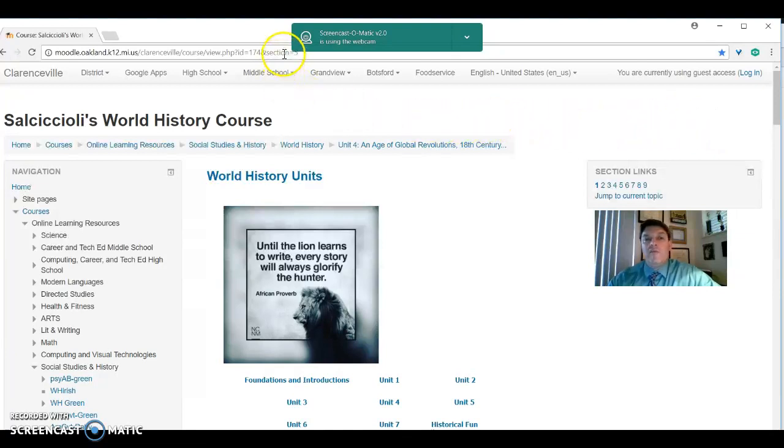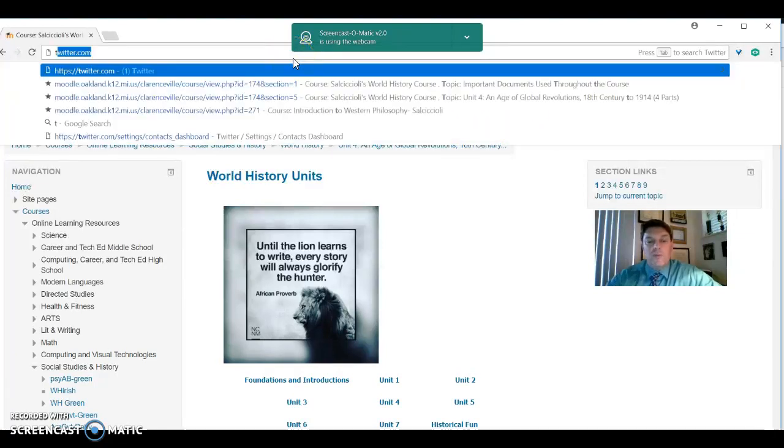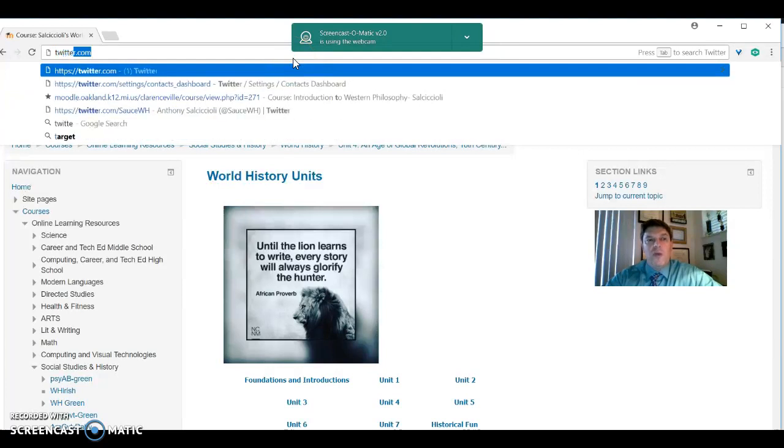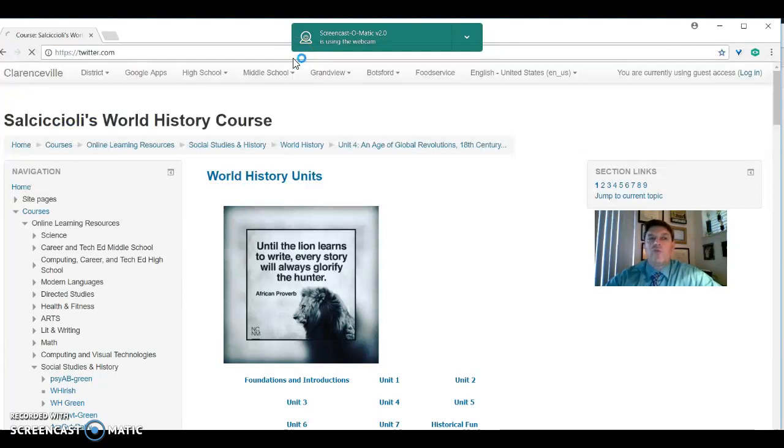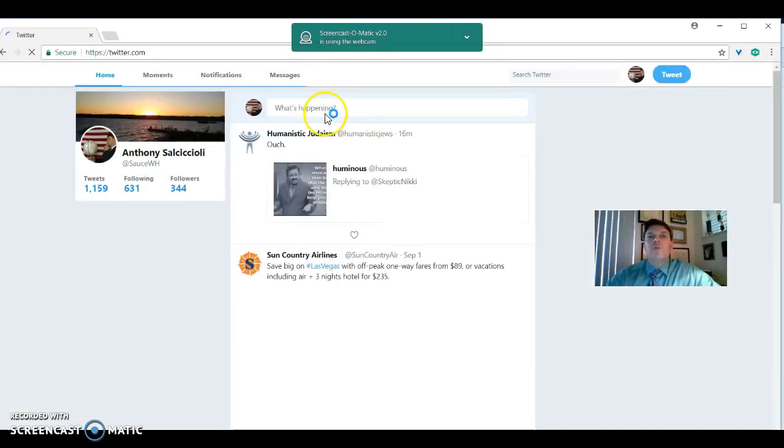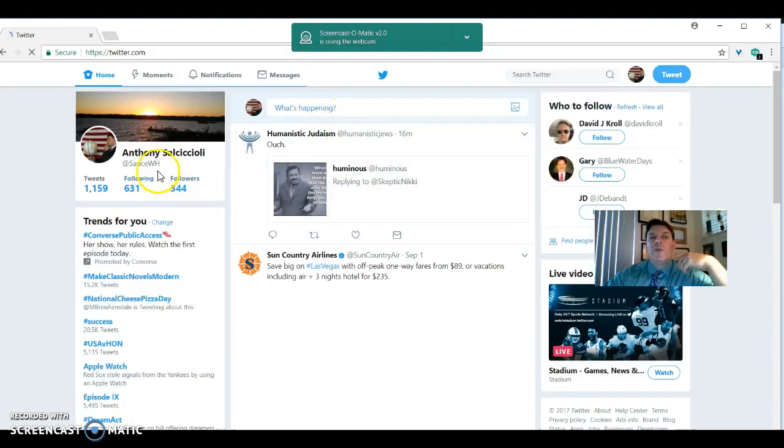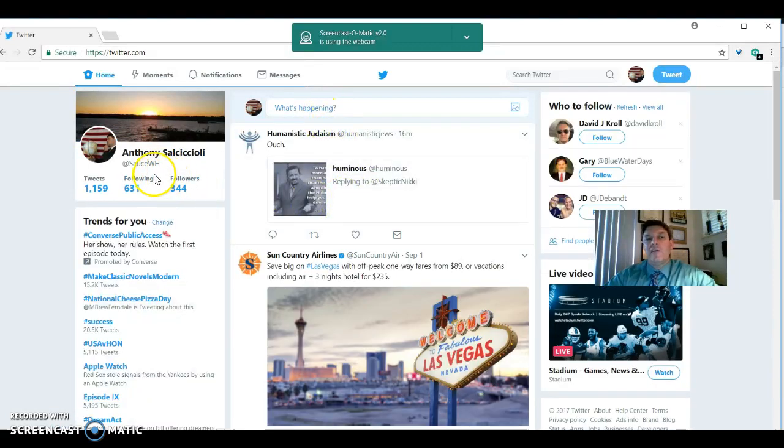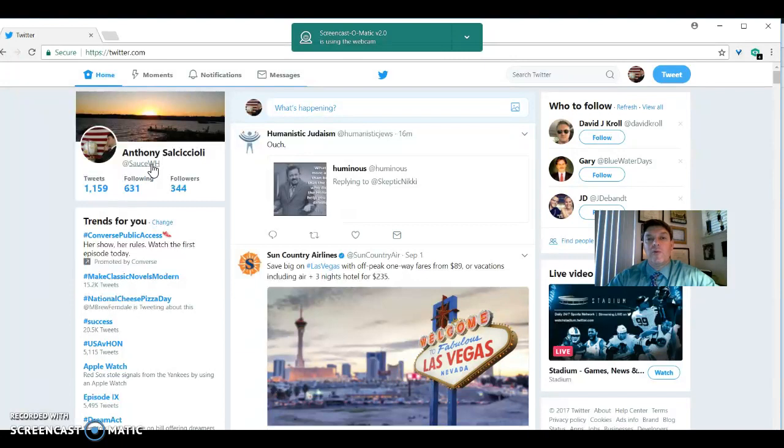I will invite you as well to join my Twitter page or follow me on Twitter. I'm fairly old. I don't use the proper lingo. And my Twitter handle is at saucewh. And students are welcome to it. Parents are welcome to it. You can check out what we're doing. We'll post what we're doing.